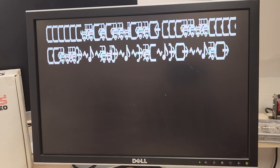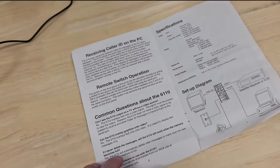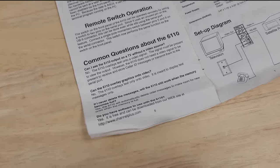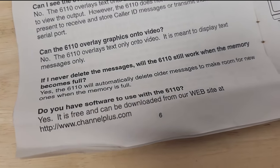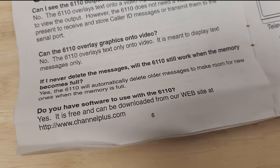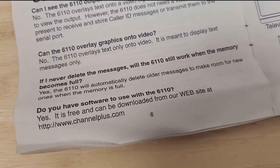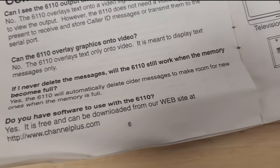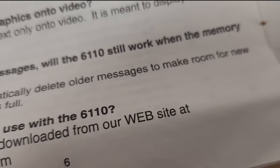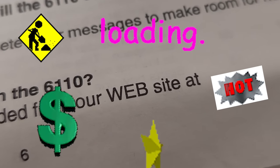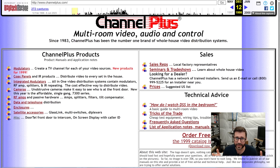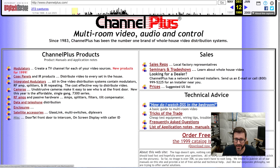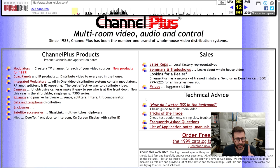So I played with a bunch of settings, got nowhere, started scouring the manual again. And way down in the corner here, I noticed they say, do you have software to use with the 6110? And they say yes. In fact, they have a website. So let's head over to the hottest website from 1998, the one and only channelplus.com. If we have time at the end of the video, we can read about how do I watch DSS in the bedroom? Sounds inappropriate. But anyway, at the bottom here, there's a link called misc and it says on screen display with caller ID.